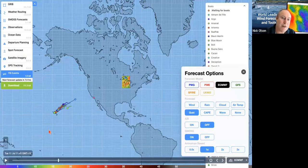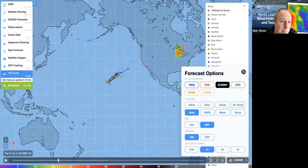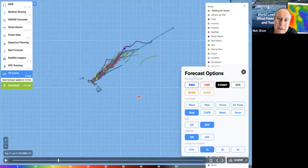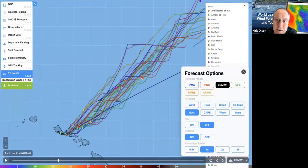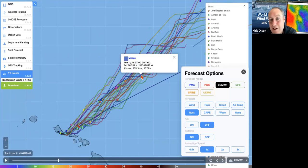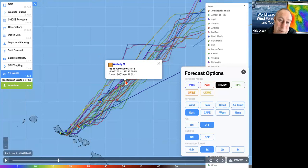Our YB Events — it's zoomed right out but this is what it looks like. We've got the Transpac boats and we can see all their tracks. We can click on a boat and see their course, boat speed, and the time that position was recorded. So it's pretty good to know — with your competitors — where they are, what they're doing, how fast they're going. Really good strategic piece of data to have.